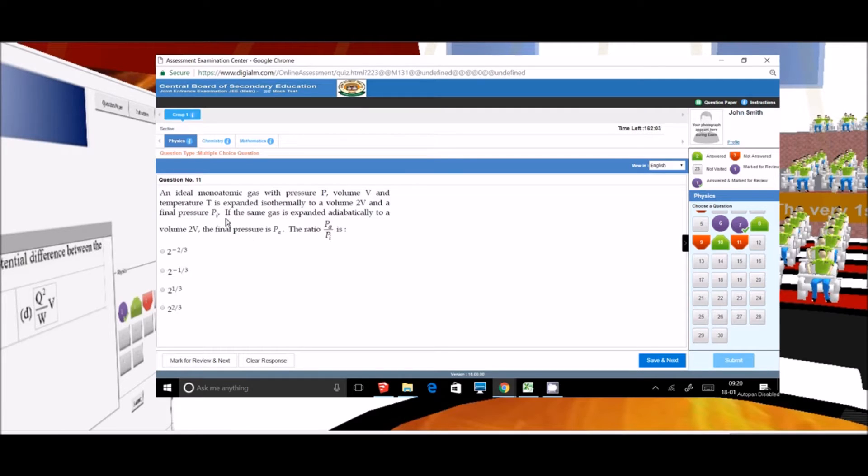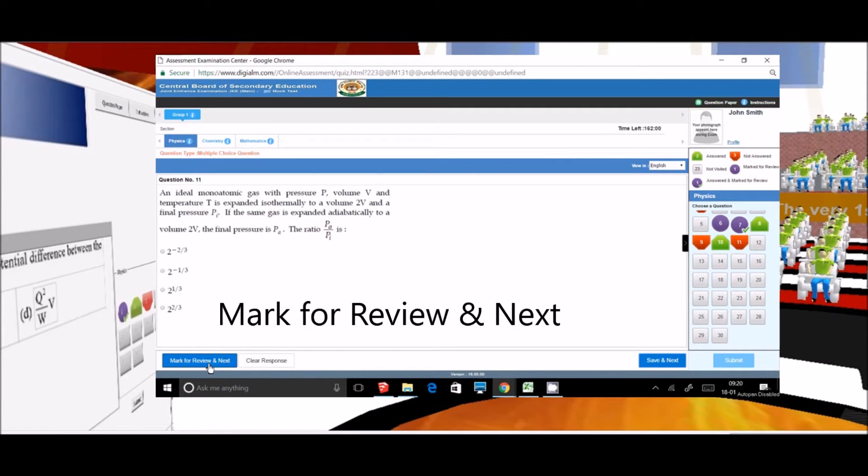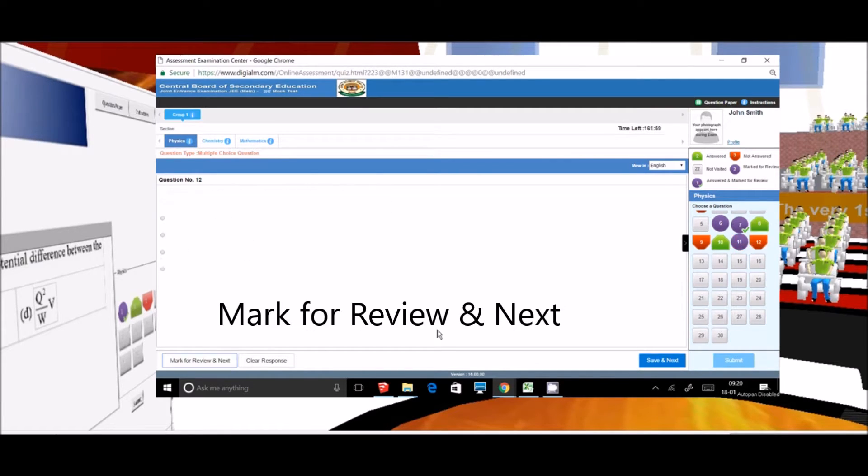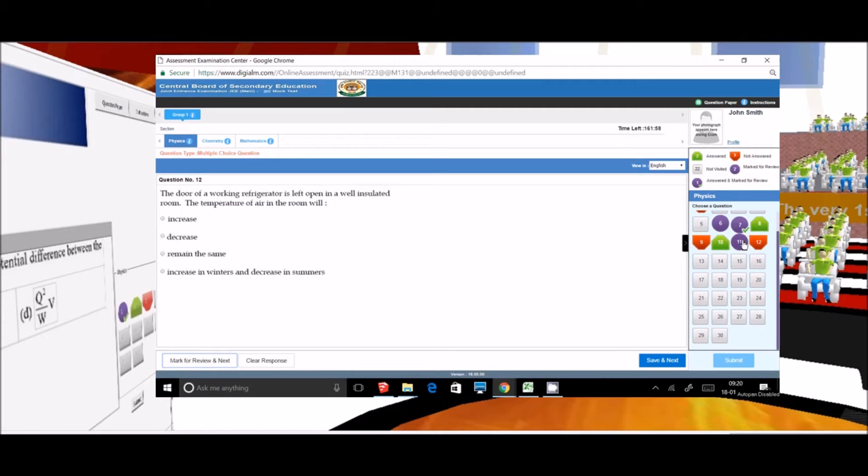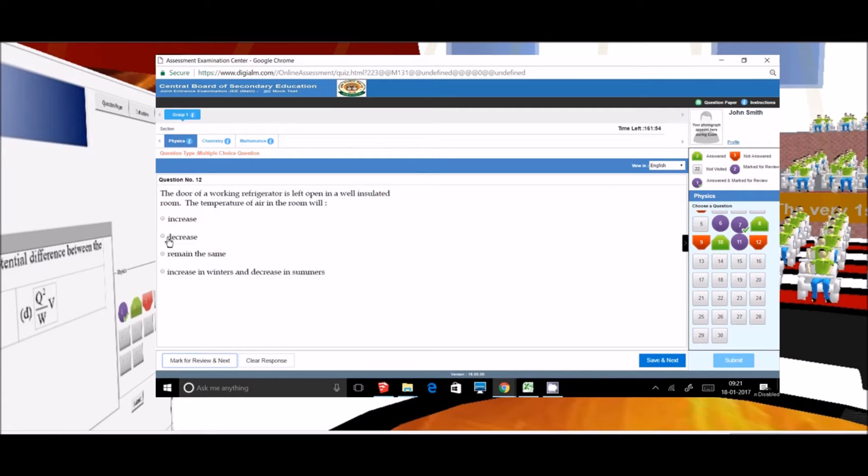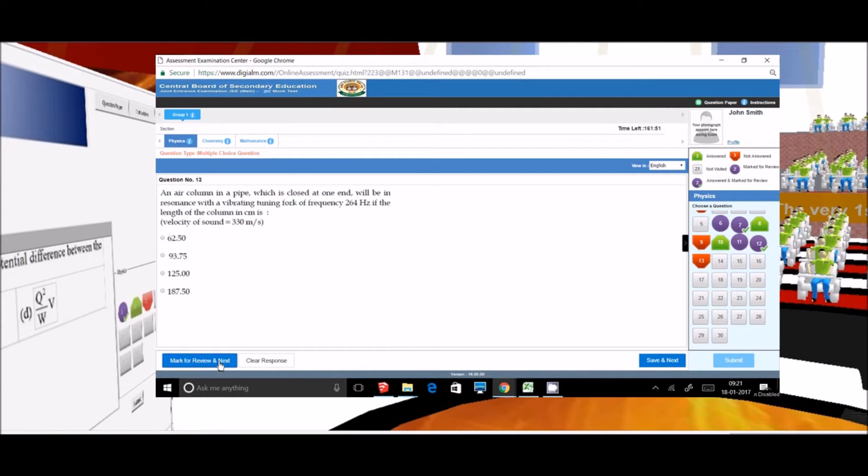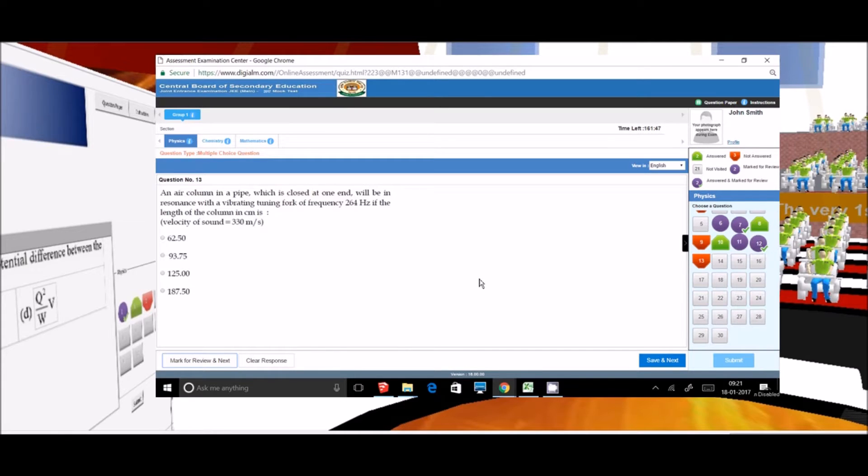This question 11 is difficult but I believe I can solve it, so I will click on mark for review and next and the question 11 button will become purple circle. For this question 12 I know the answer but not very sure, so I will click on mark for review and next after clicking the answer, so the button will become purple circle with the right symbol.